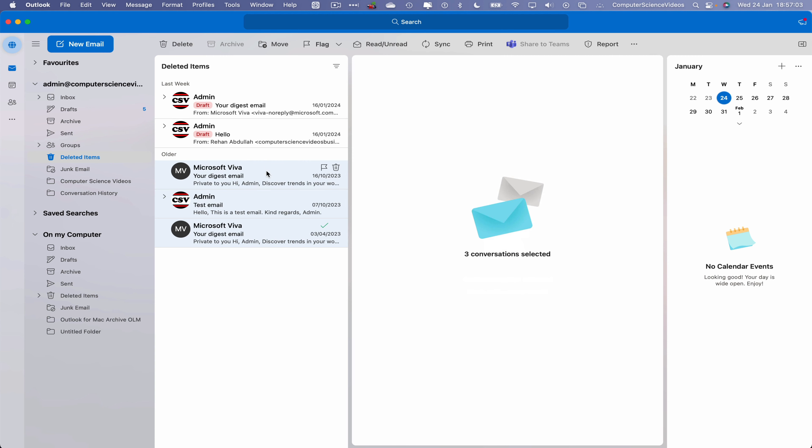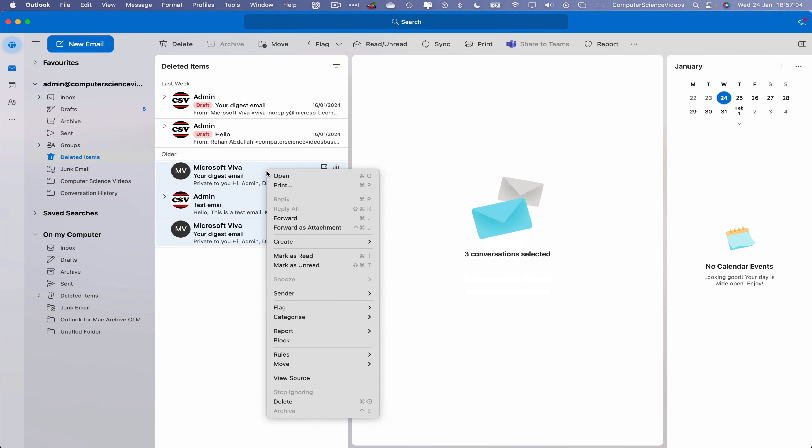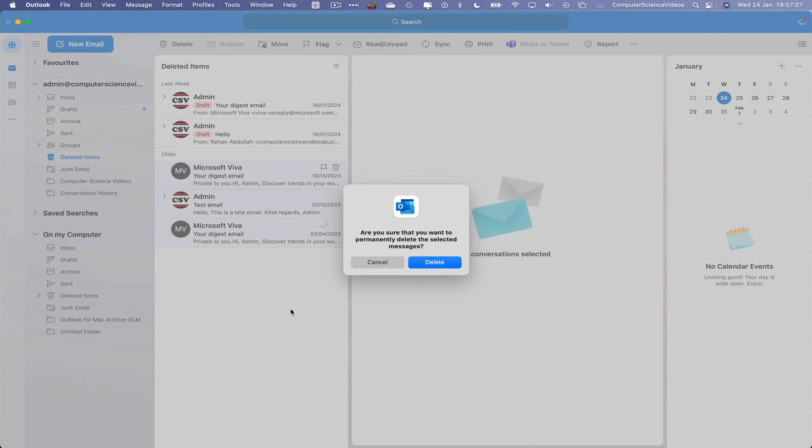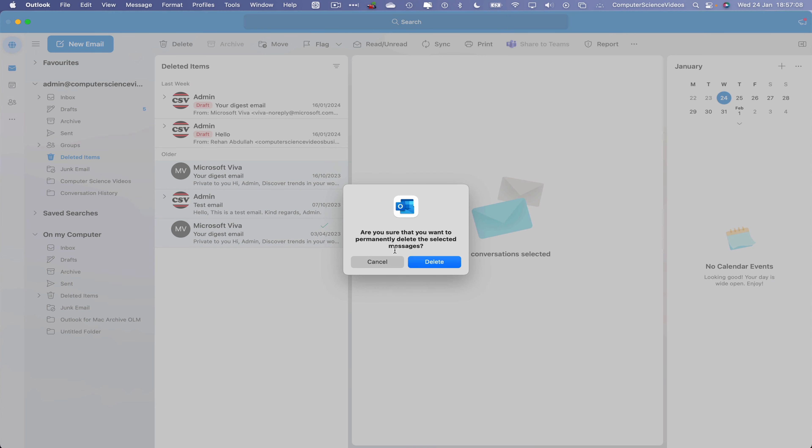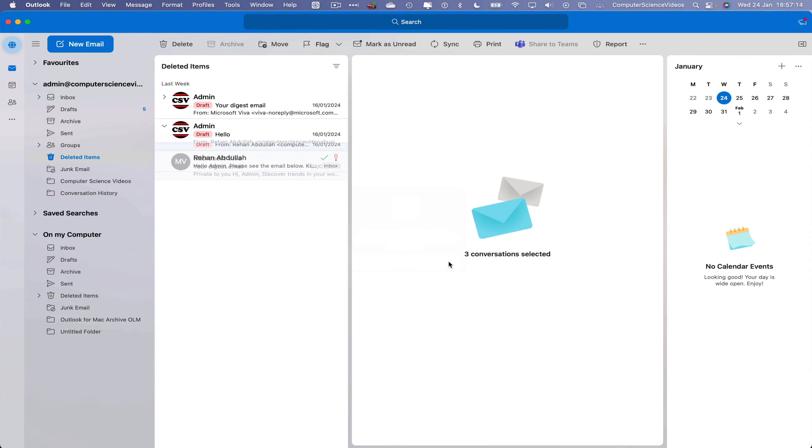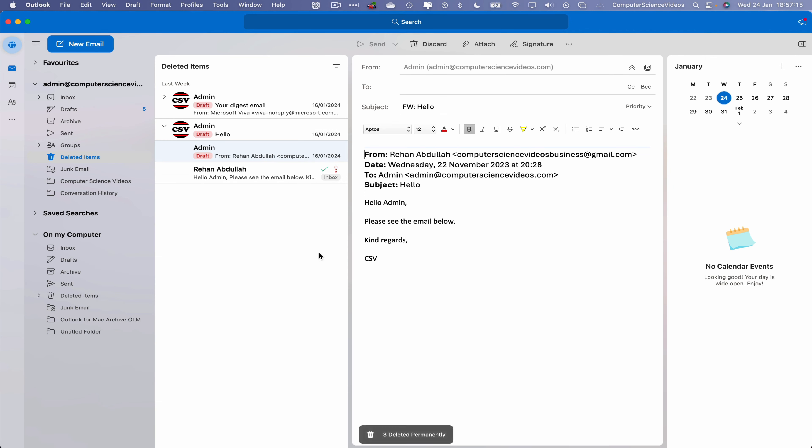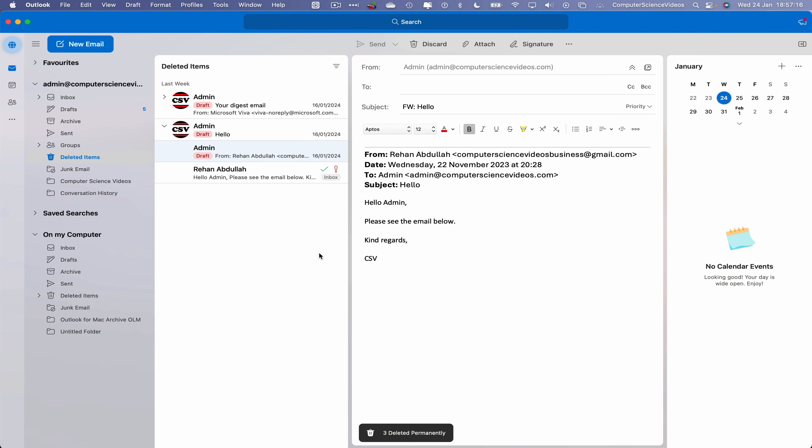If we now right-click and delete again, 'Are you sure you want to permanently delete these selected messages?' That's fine, click on Delete, and those emails themselves have now been deleted twice and completely removed from the system.